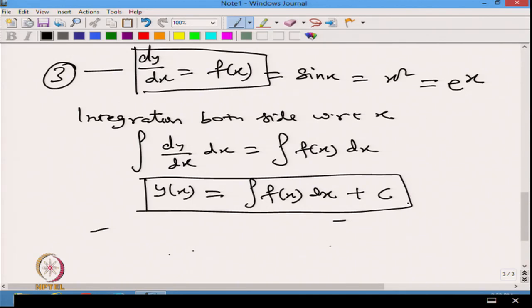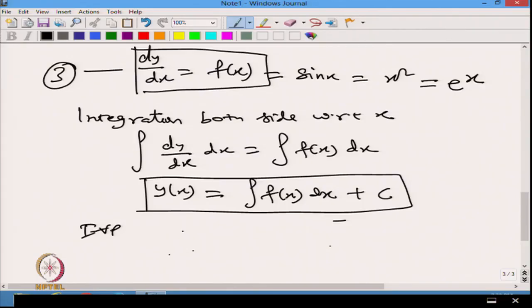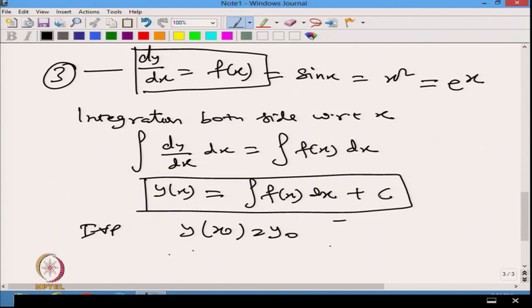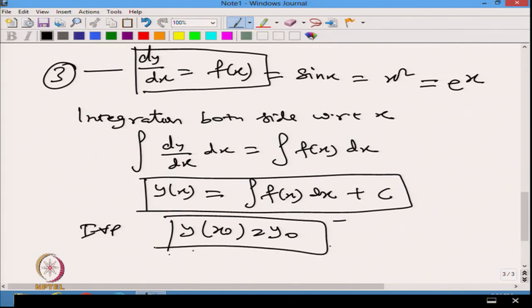This equation is soluble because it is linear and the right hand side function f(x) is integrable. Applying the same initial value condition y(x₀) = y₀, we can find a unique solution by determining the constant of integration c.